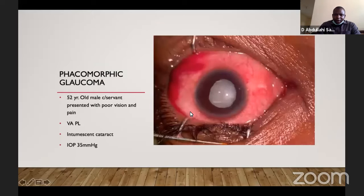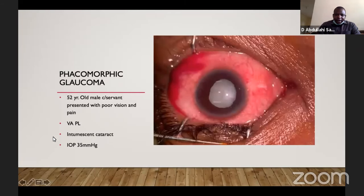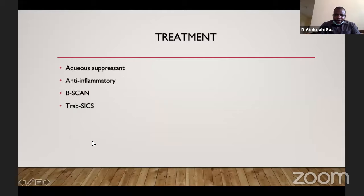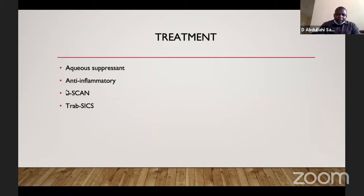This is a patient we saw some time ago with phacomorphic glaucoma. A 52-year-old civil servant presented with poor vision and pain. Vision in the eye was perception of light. He had intumescent cataract and the pressure was 35 mmHg. The principle of treatment is the same: control pressure, control inflammation, and remove the lens. The patient was given anti-inflammatory and aqueous suppressant treatment to control pressure. We did B-scan and the patient was planned for surgery.